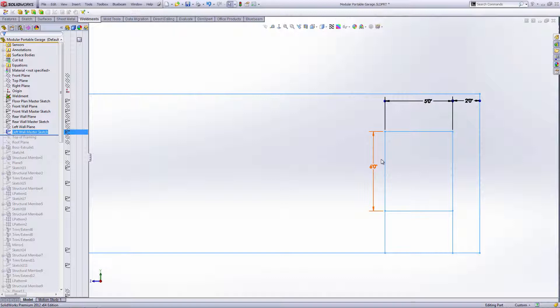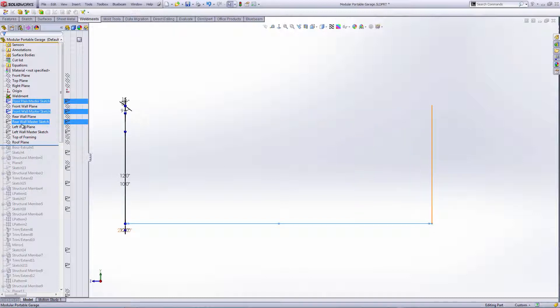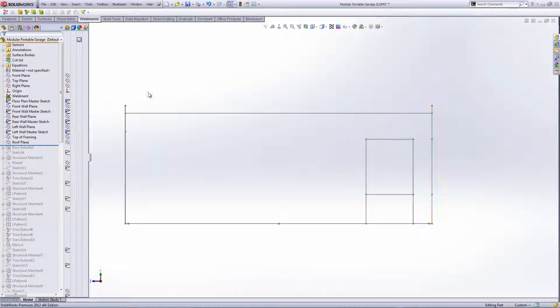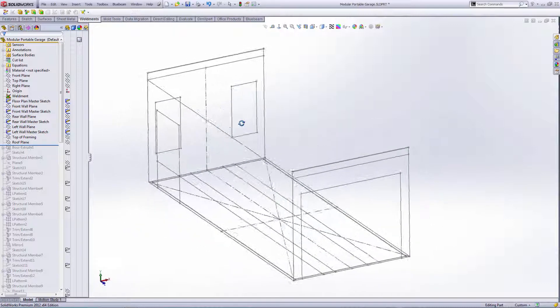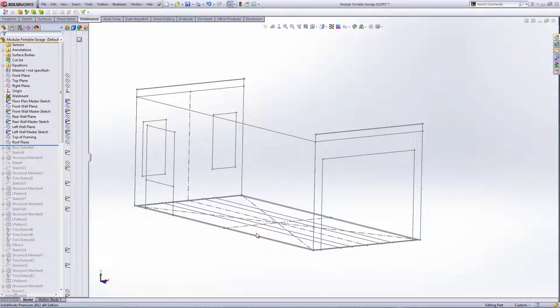So those are all the sketches that start this project. I've got two more planes: the planes are top of framing and then roof plane. So obviously those are self-explanatory.